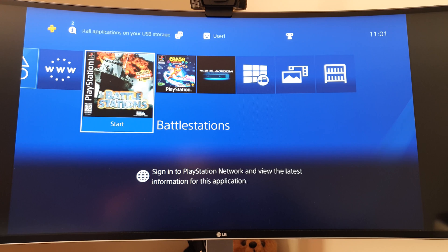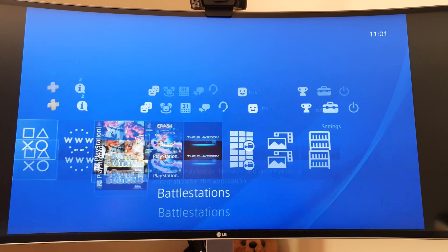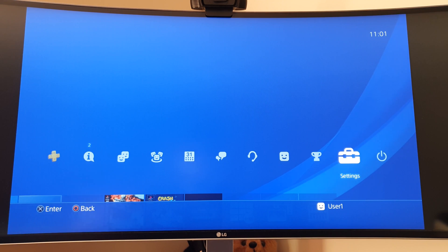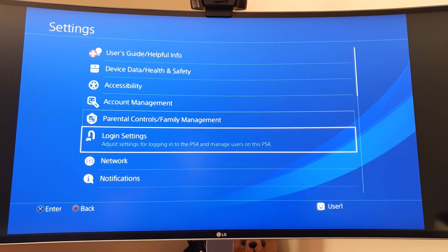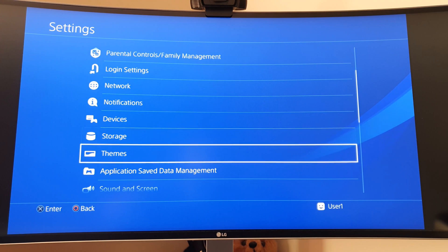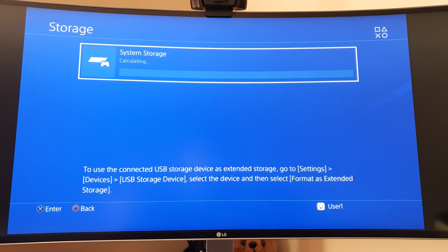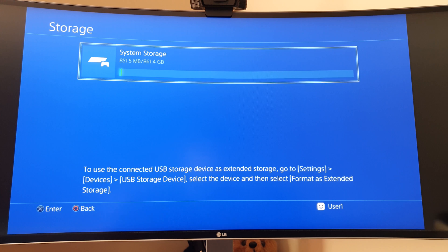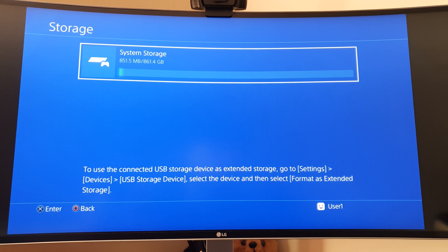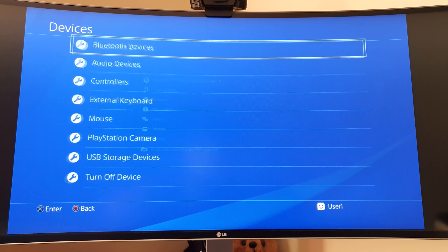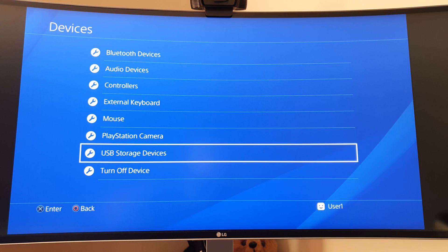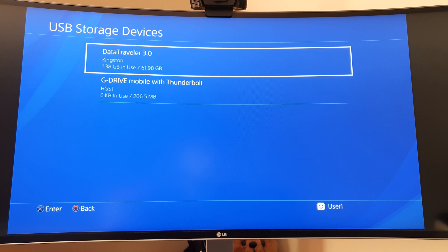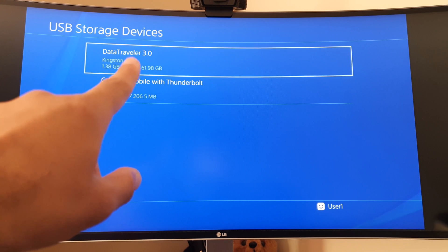First, make sure you have an external hard drive and there are a few requirements you need to meet. You can go to the Sony website or if you go to Settings, I'll show you here. If I go to Storage, I've only got system storage. You need to go to Devices, then USB storage devices.